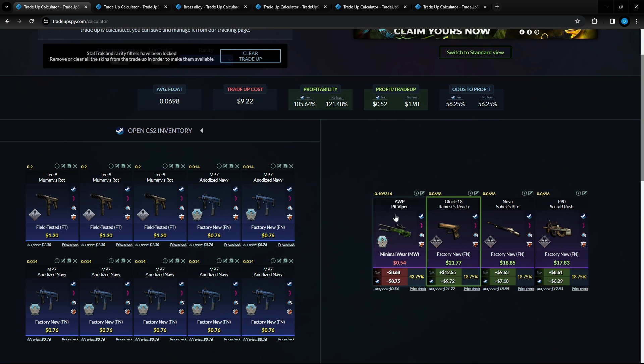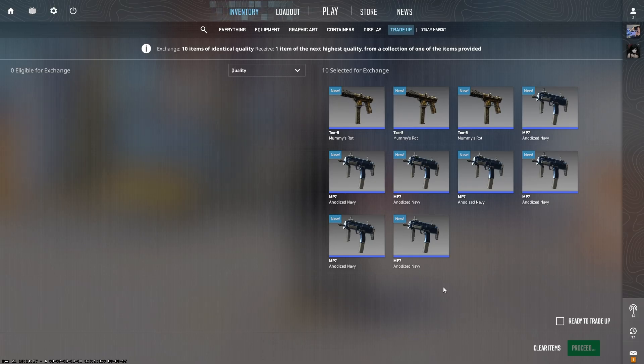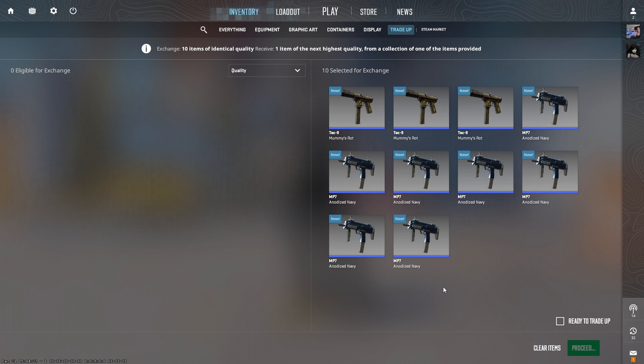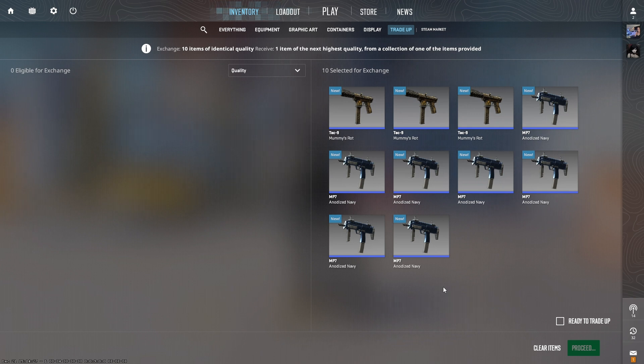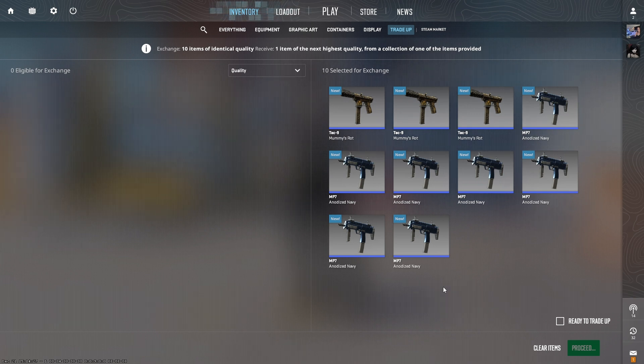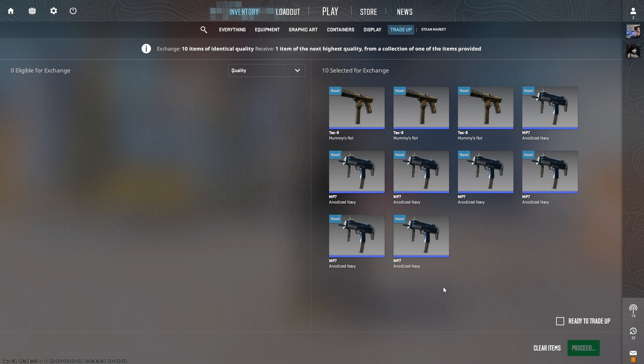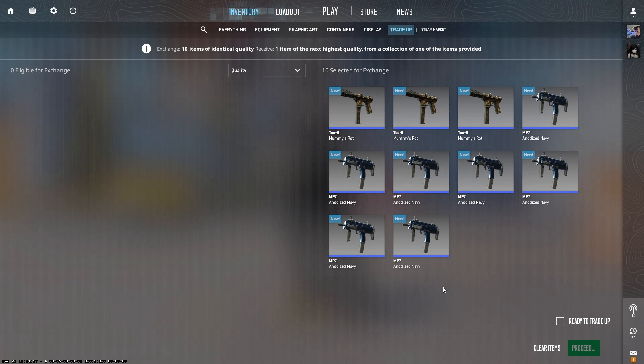Let's do one of these trade ups and let's hope we don't get that Pit Viper. We do have one of these trade ups ready right here to go. That Glock 18 is what we are looking for, nine dollar and 72 cent profit on Steam after steam fees or if you're selling on third party sites 12 and 55 cents in profit just by hitting that one item.